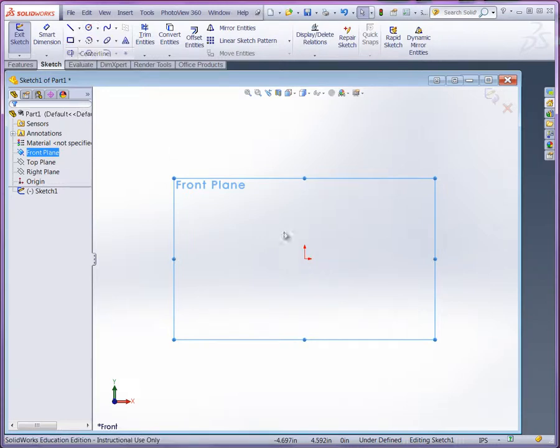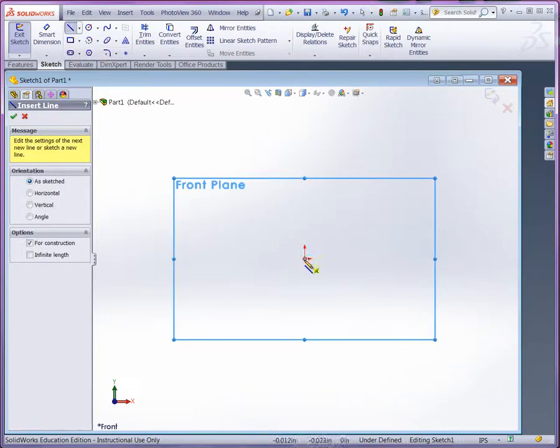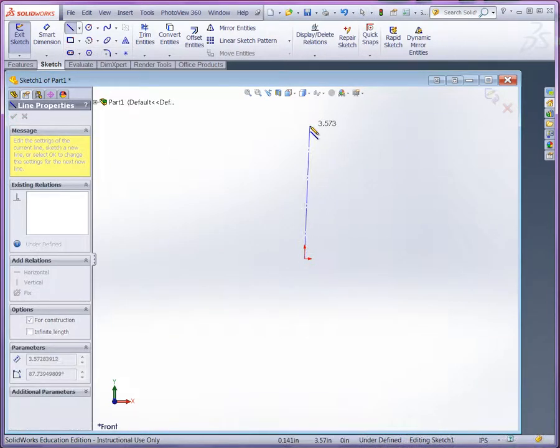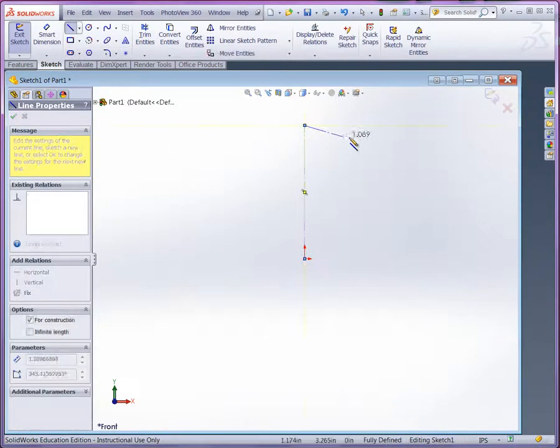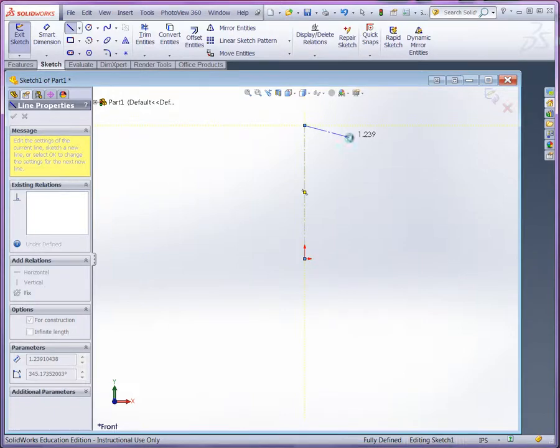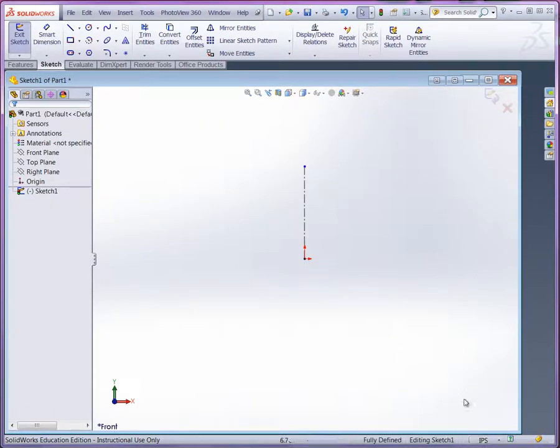First, I'll establish the center line, which is going to be the axis of rotation here. Here's my vertical line. And the other thing is, before we continue, make sure we have the right units.